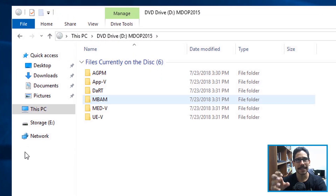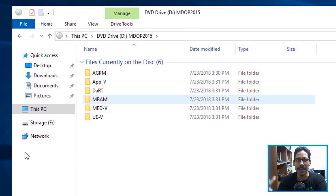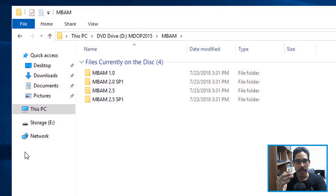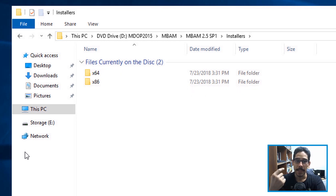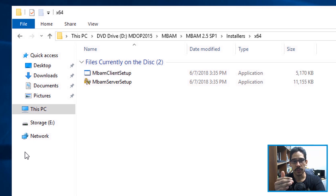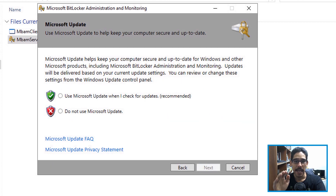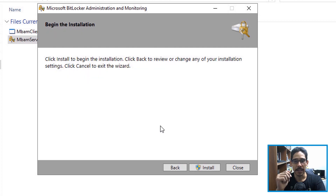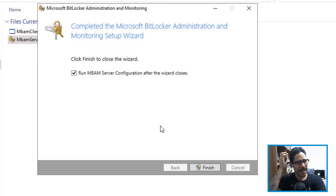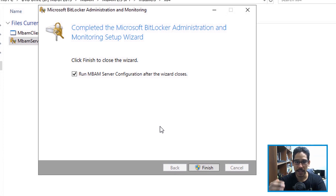Next, get your hands on the Microsoft Desktop Optimization Package 2015. Inside that ISO, you have a lot of goodies including DART. Double-click on MBAM, then MBAM 2.5 Service Pack 1, double-click Installer, pick your flavor — I'm installing 64-bit. Right-click MBAM Server Setup and run as administrator. Click Next, accept the license and terms, click Next, choose whether to allow Microsoft updates, click Next, then Install. It's done in under a minute. By default it will run the MBAM Server Configuration wizard — click Finish.